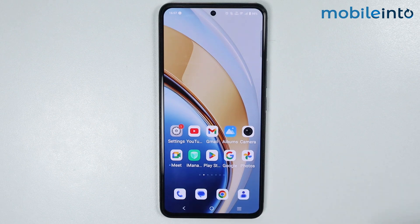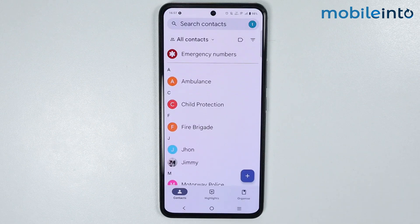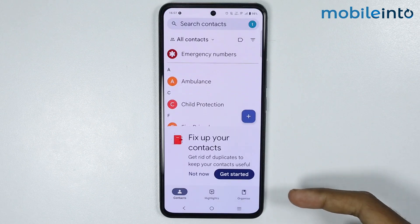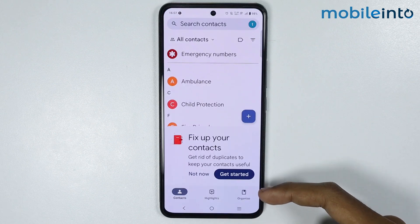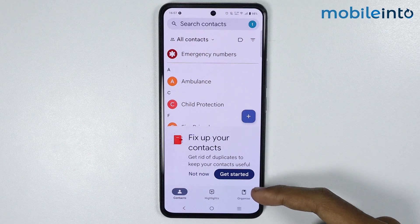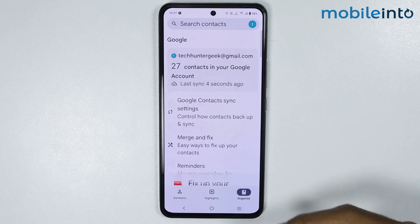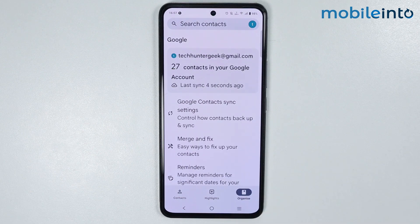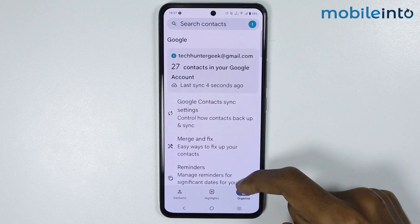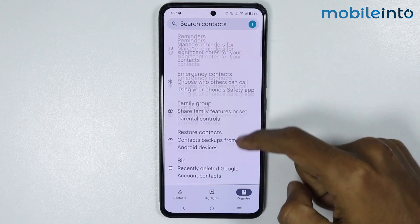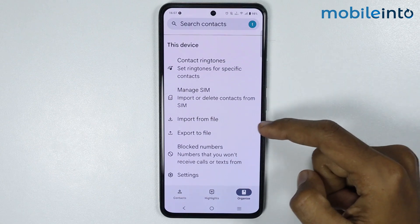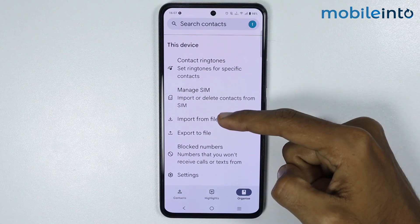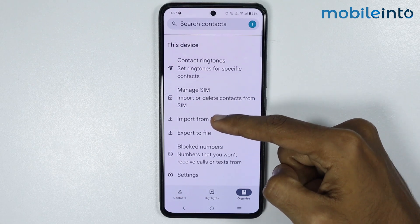just open the contacts app on your smartphone. Now just tap on the organize button at the bottom right corner on your smartphone, and on this page just scroll down and tap on import from file.